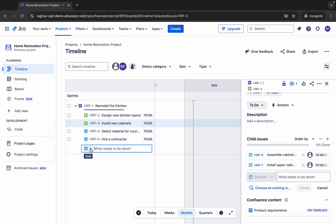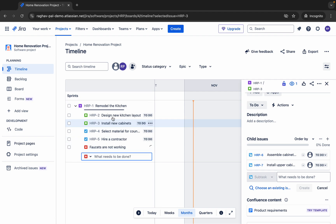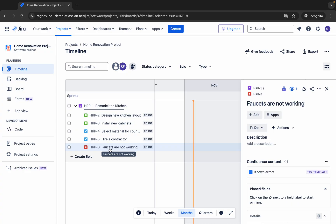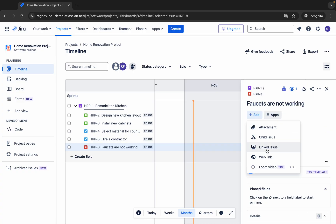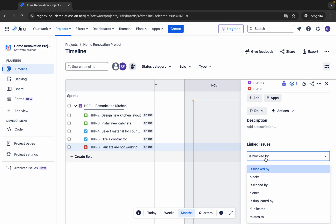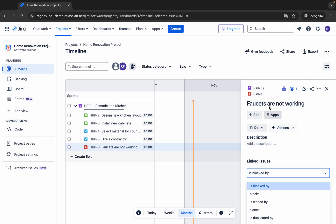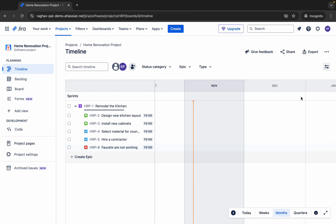We can also add bugs when we encounter them while working on stories or tasks. For example, I'll add a bug: 'Faucets Are Not Working' so the relevant team members can take care of it. When I go into this bug, I can click Linked Issue and set the relationship — such as 'is blocked by,' 'relates to,' or 'duplicates' — and link other issues.